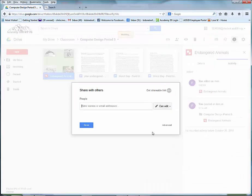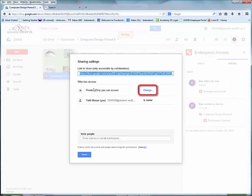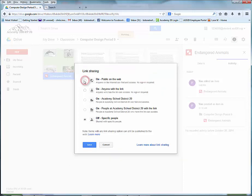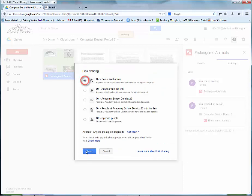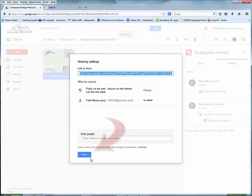Once you choose Share, click on the advanced option. Change it from private by clicking on the change link and choosing public, then choose Save. Then choose Done.